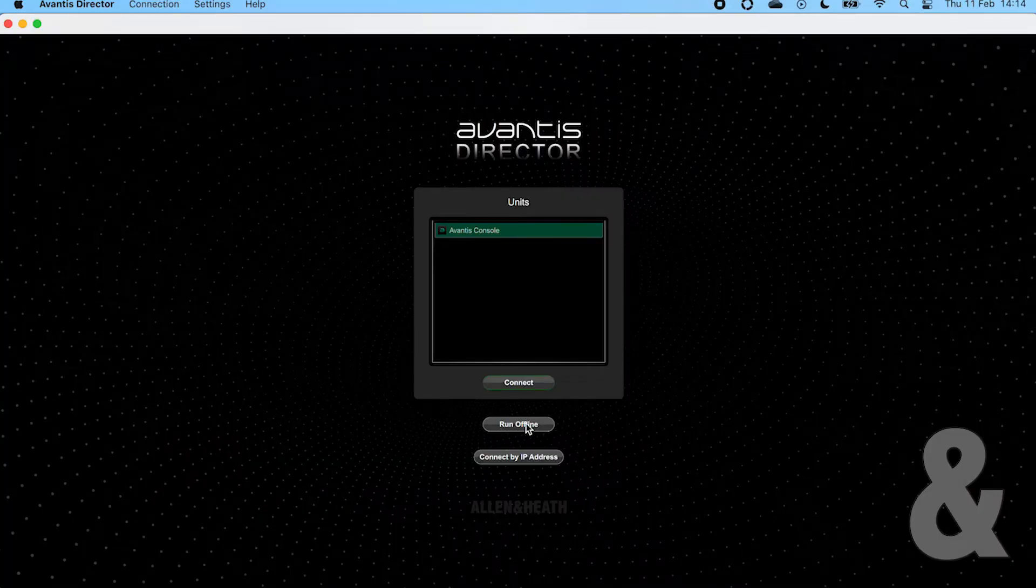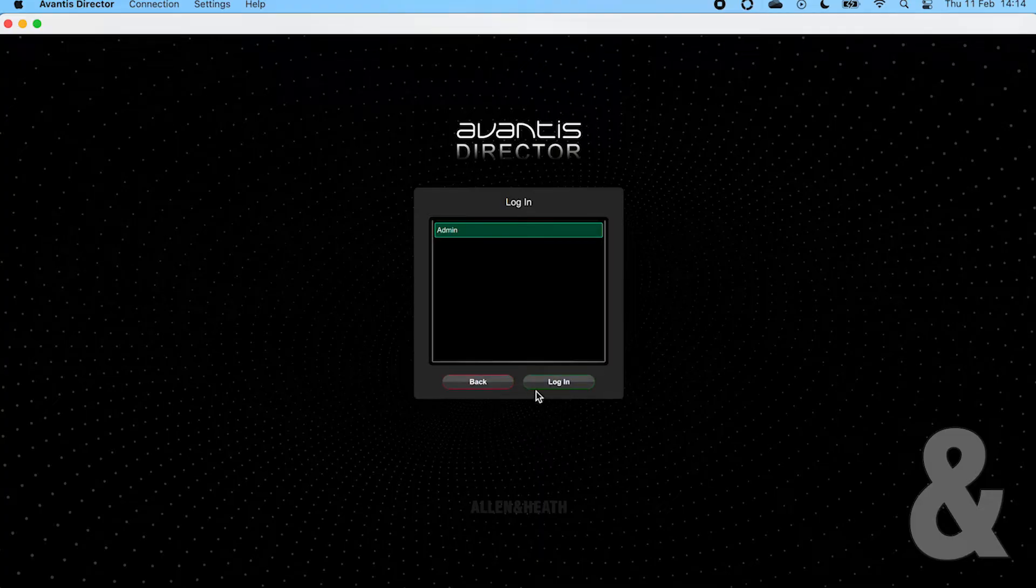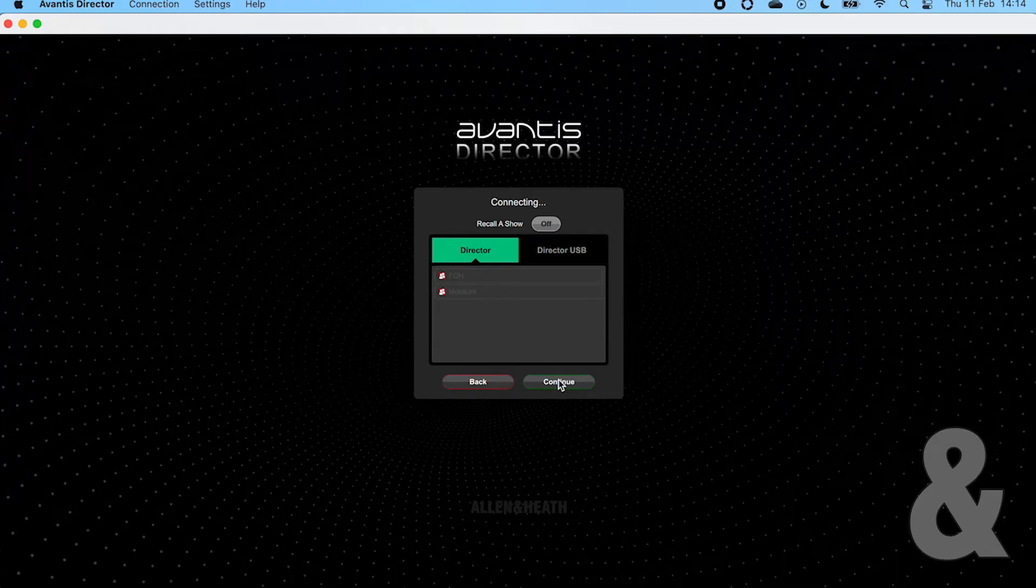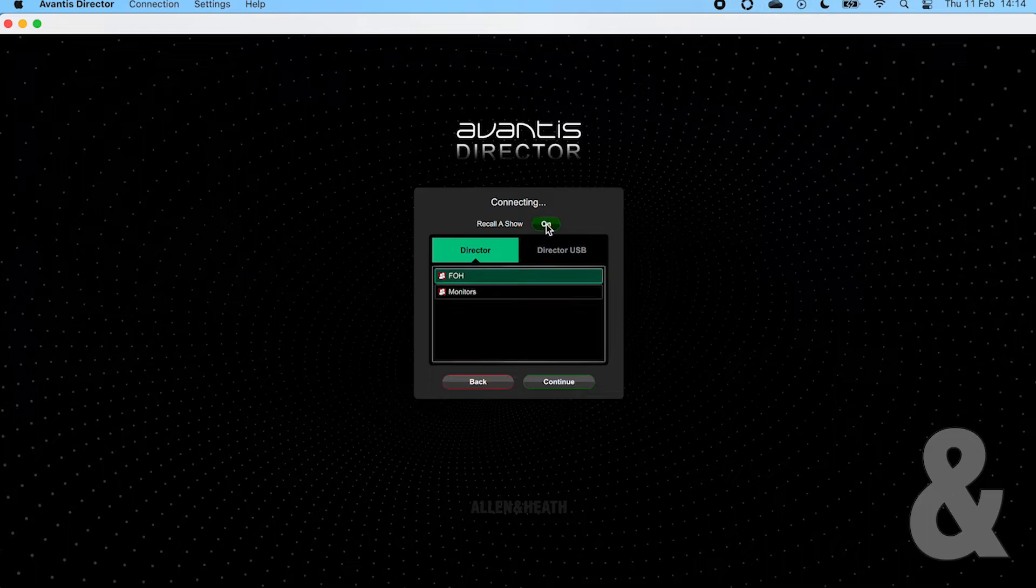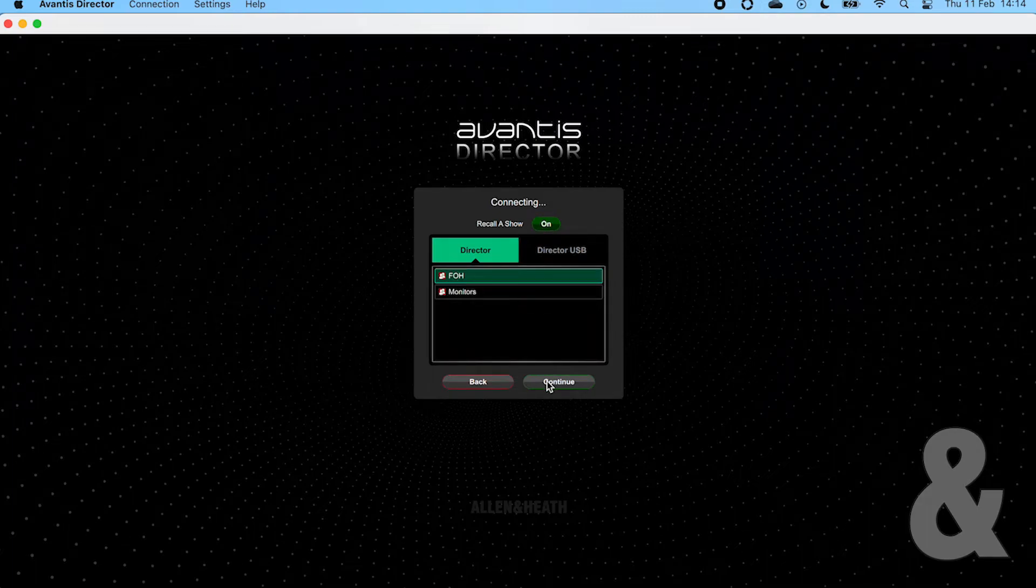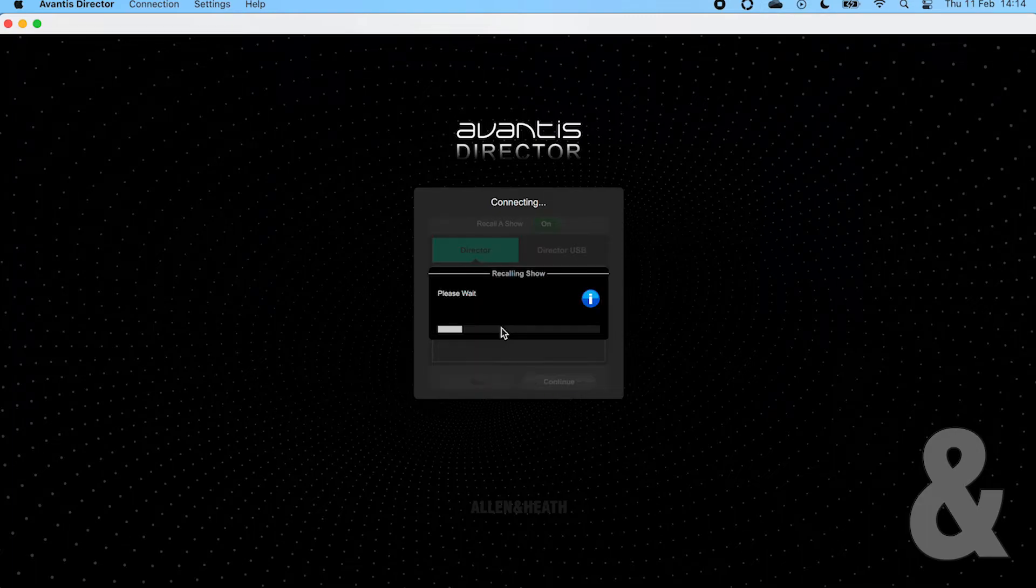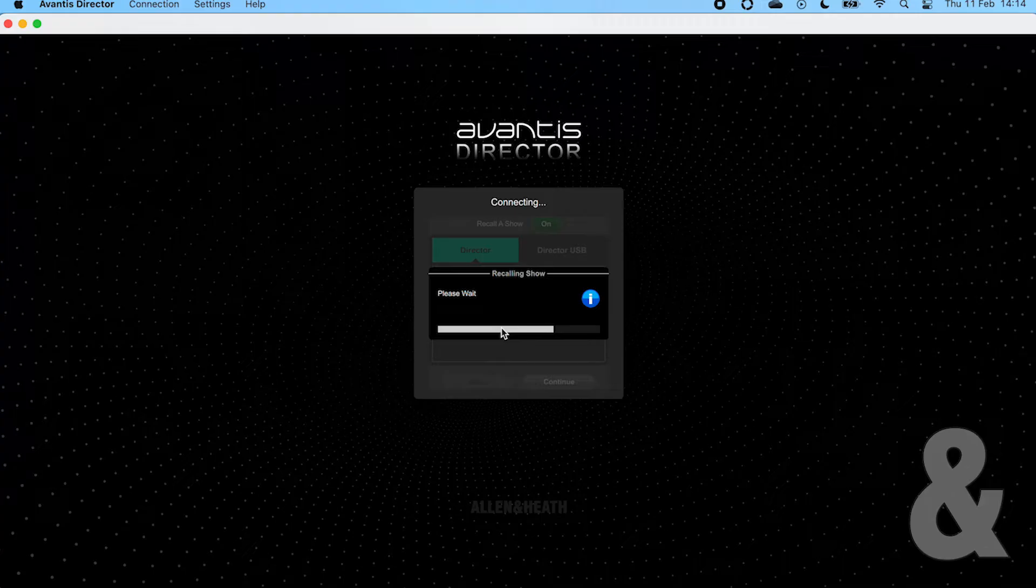Let's start by working offline. In the next menu you can choose to recall a show either from the USB drive we selected earlier or from the Director internal shows. If you're just beginning to build your show then loading a template at this point would be a good start.